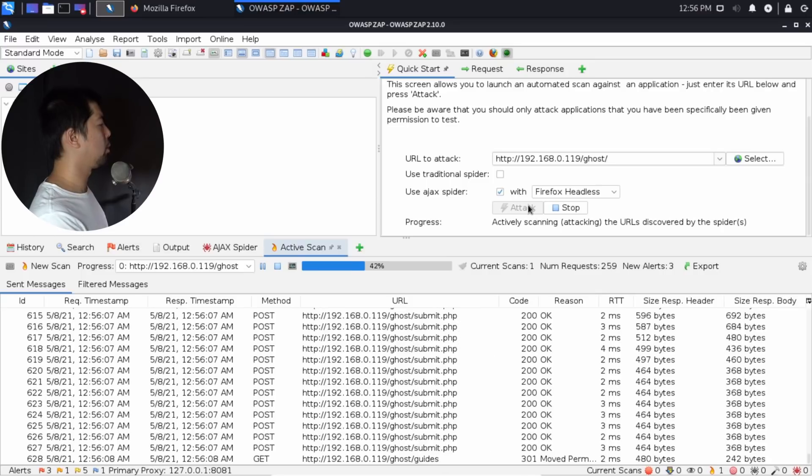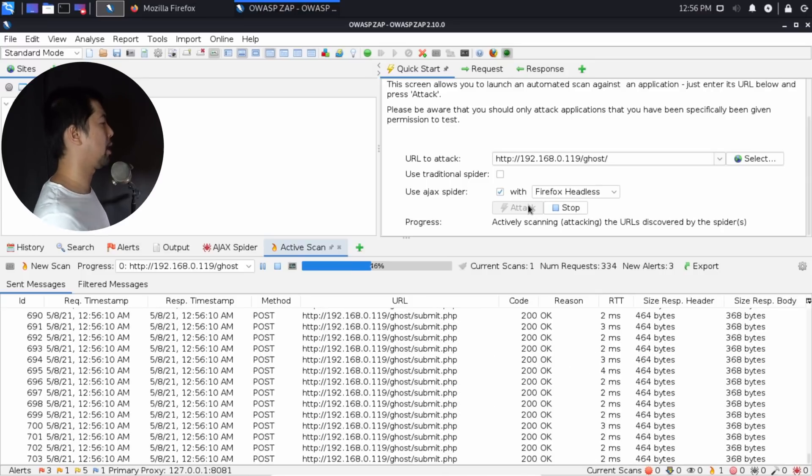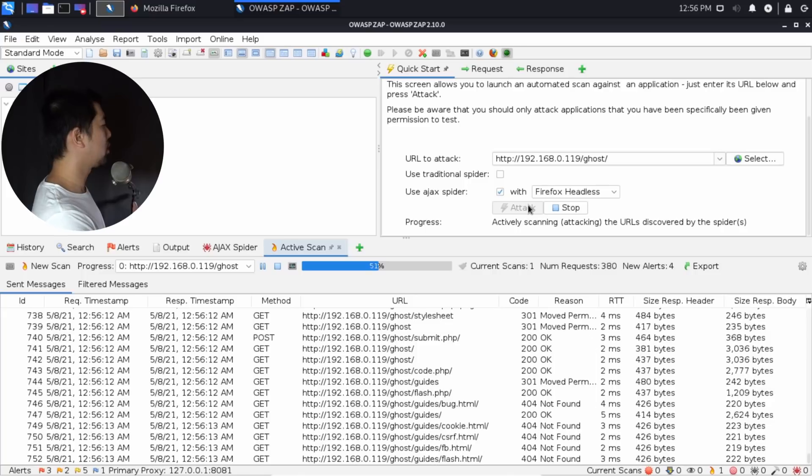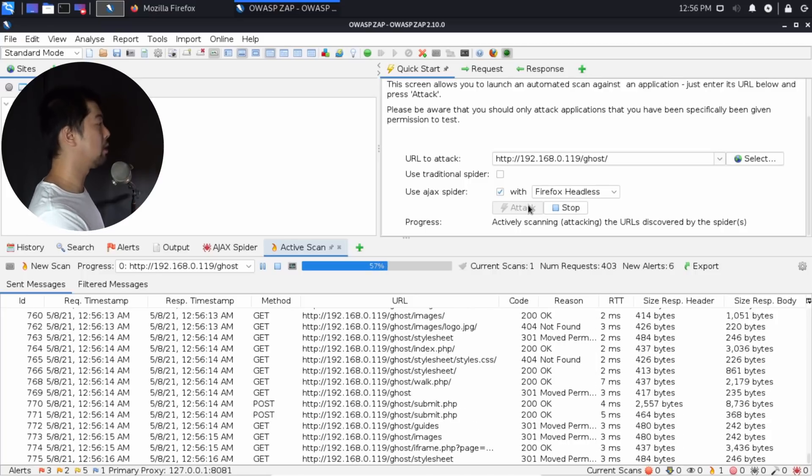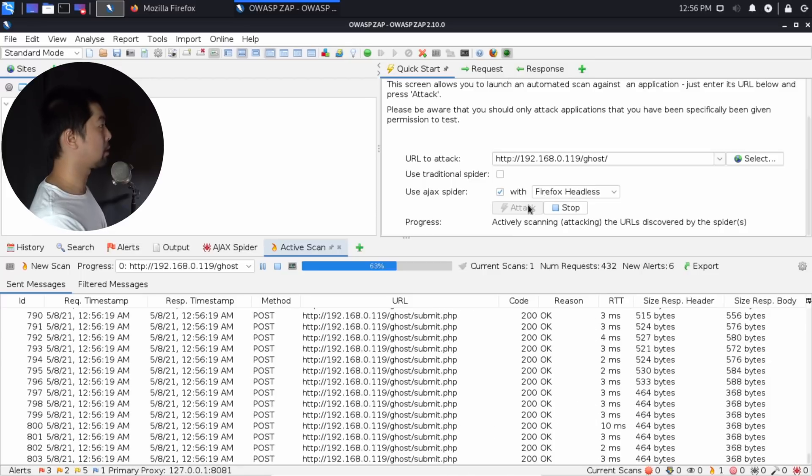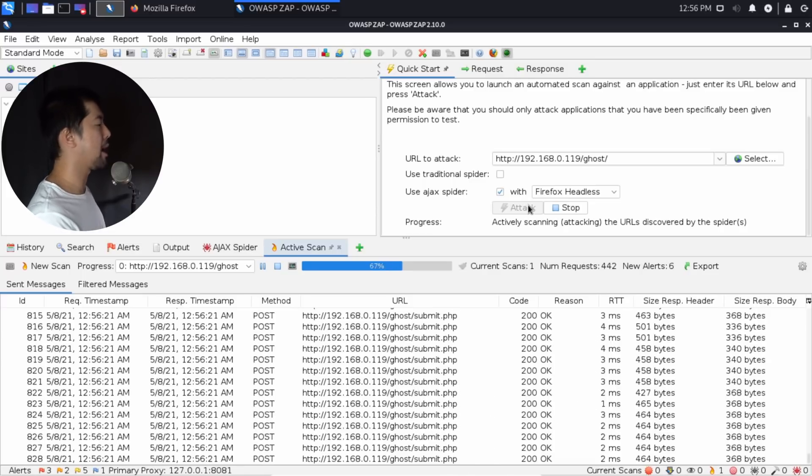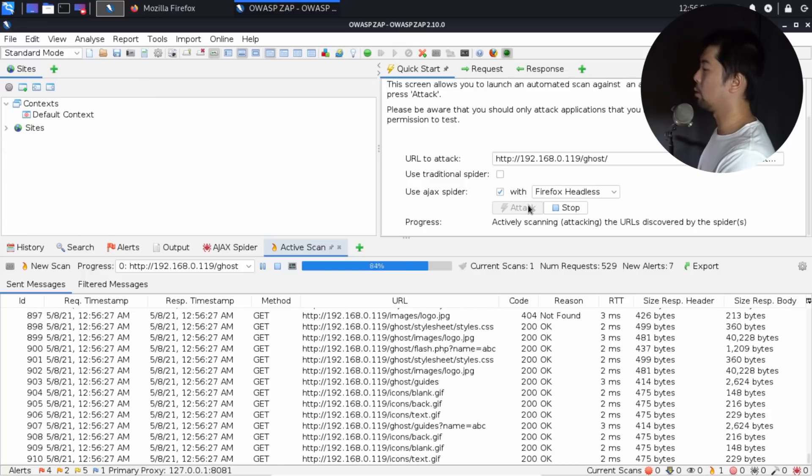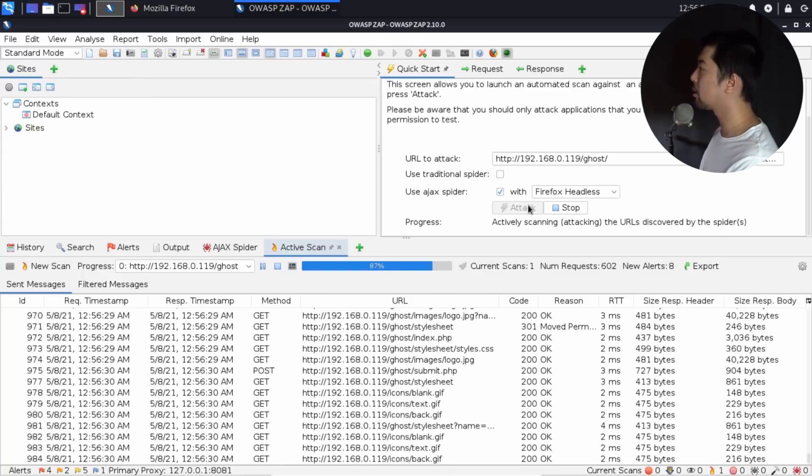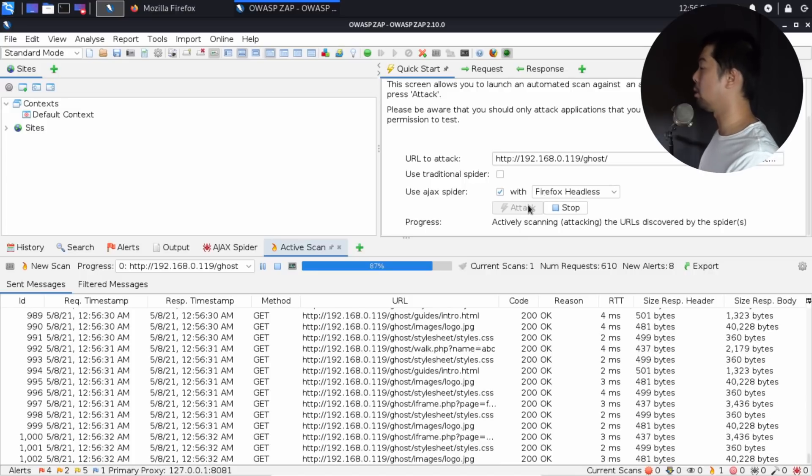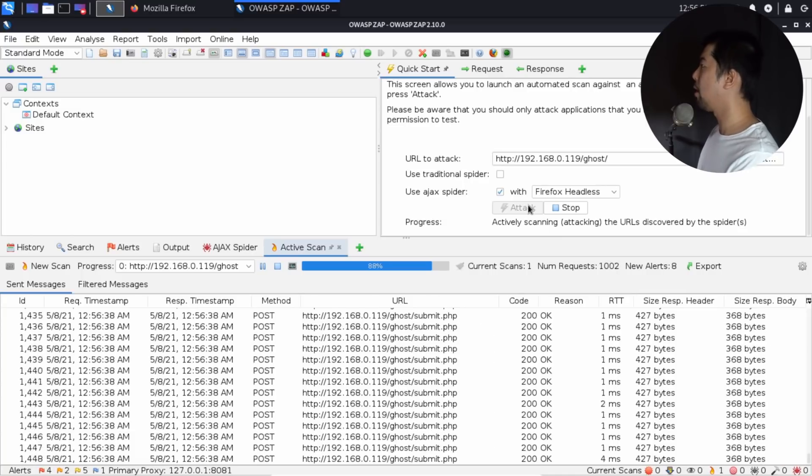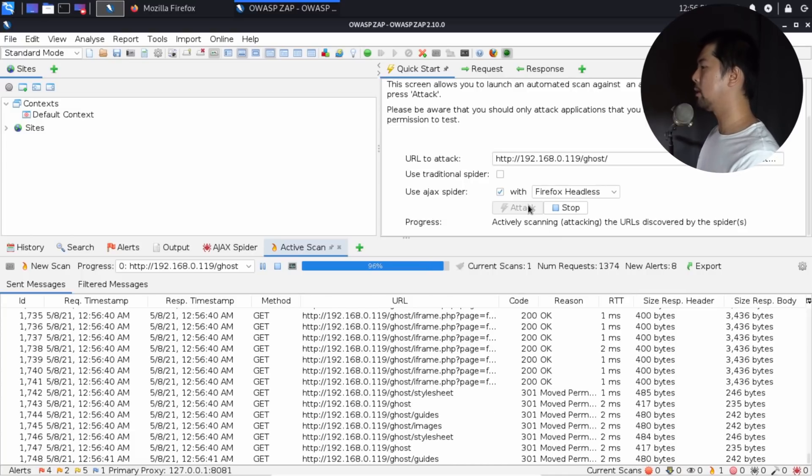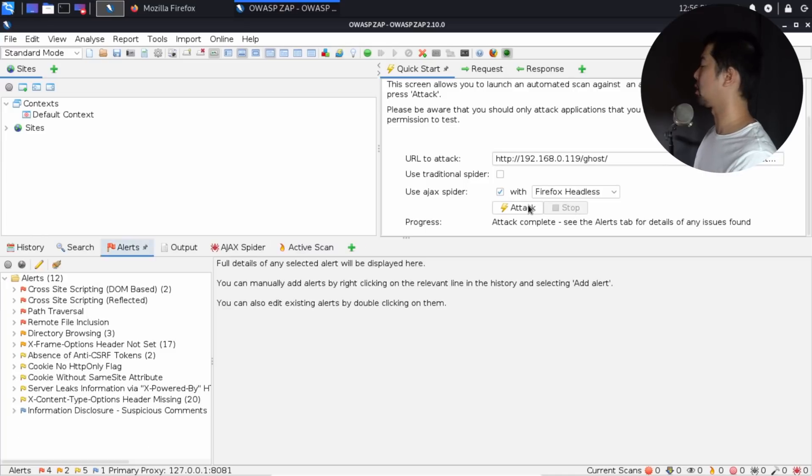As you can see here, we have a number of columns. The ID on the left side indicates at which particular payload we are at. They will have a huge list of payloads they're injecting into the site. Then we have the request timestamp and the response timestamp. How long is it taking for the response to come back from the server? We have the method that we're utilizing: GET method, POST, DELETE, and so on. There's the URL right at the center, which is the URL we're targeting. Then there is a code, is it 200, is it 403, the reason, the RTT, the response header, and all these different details.